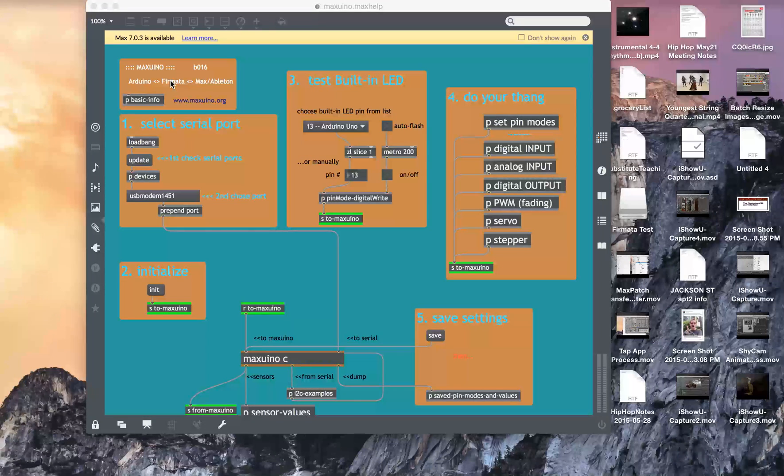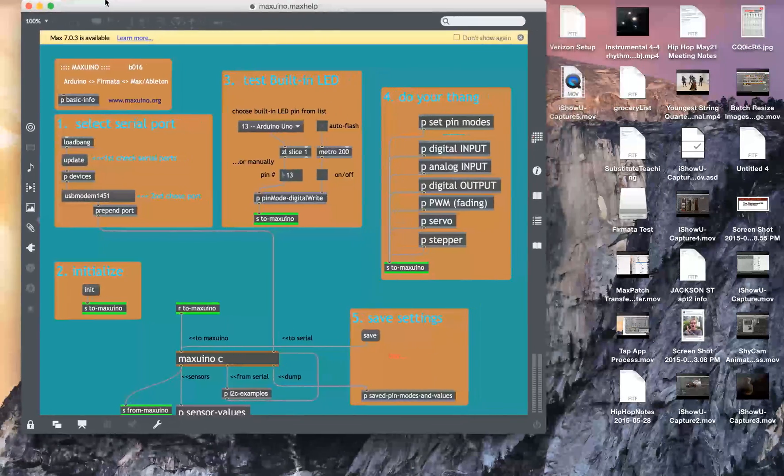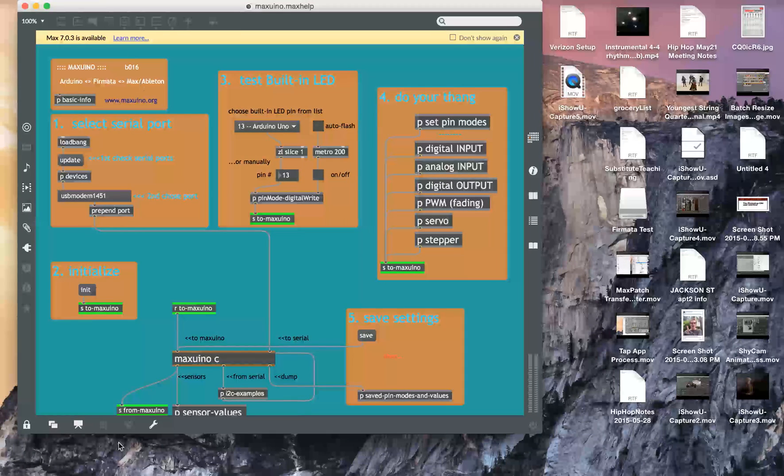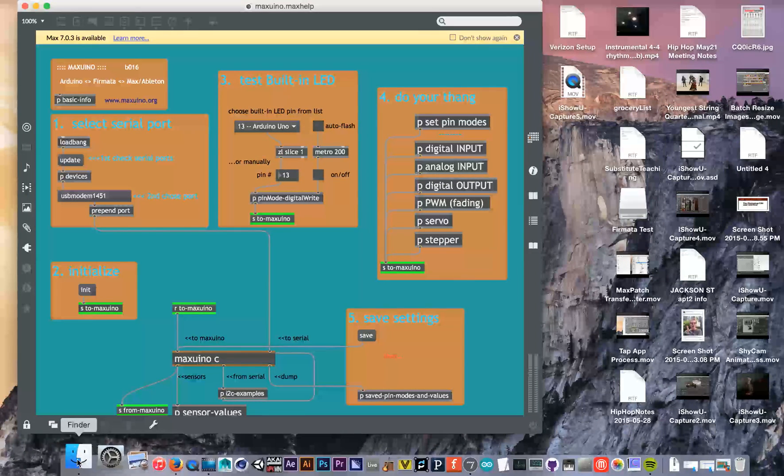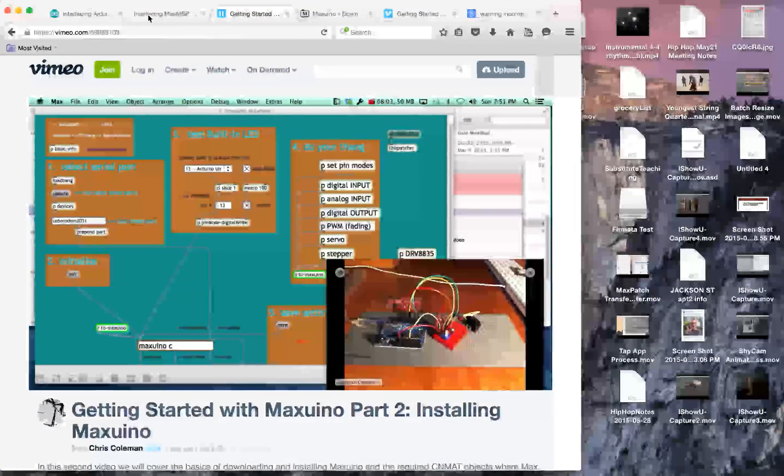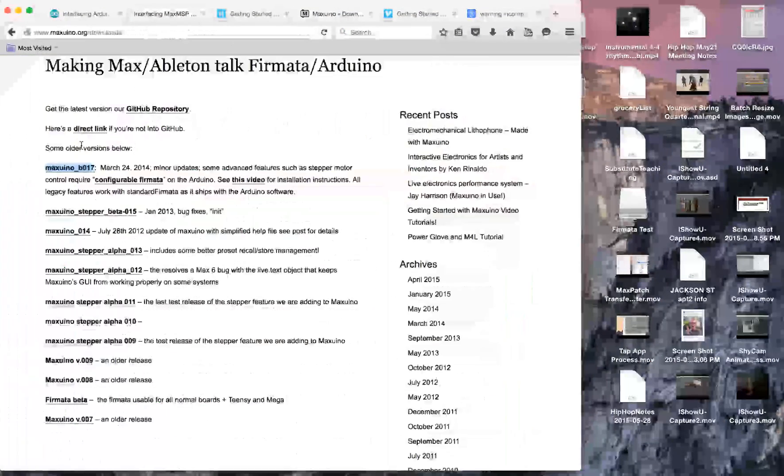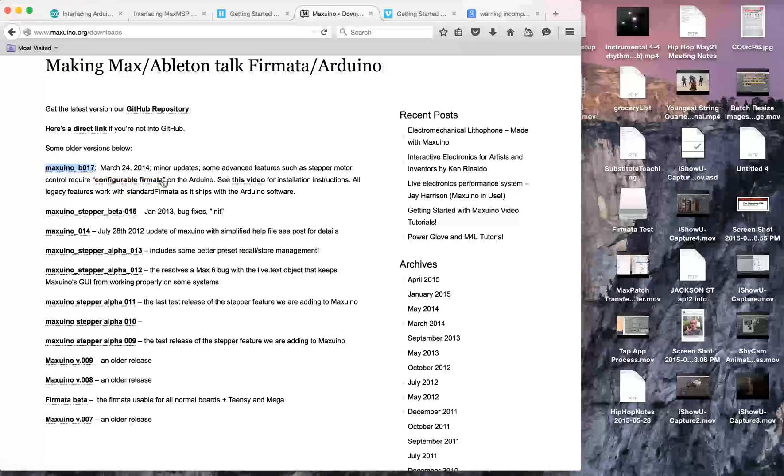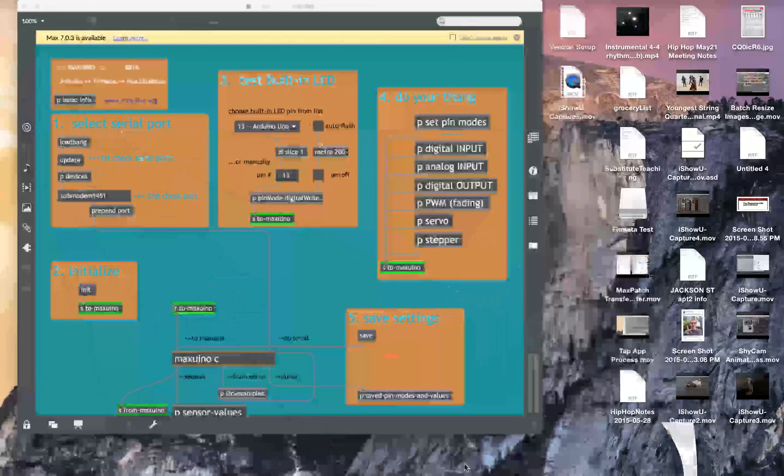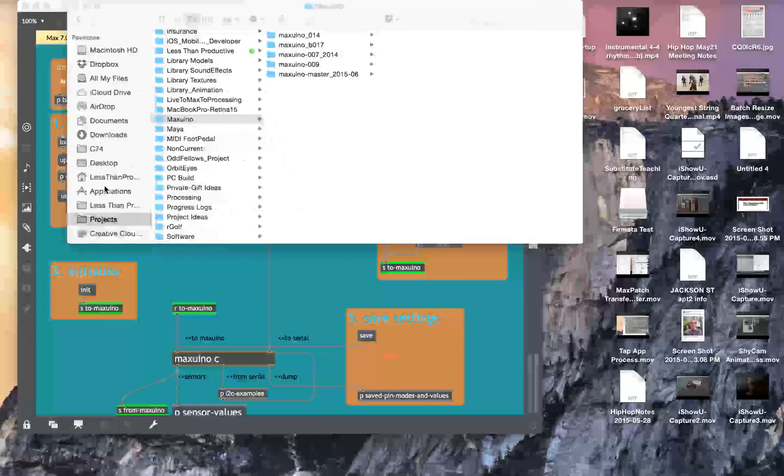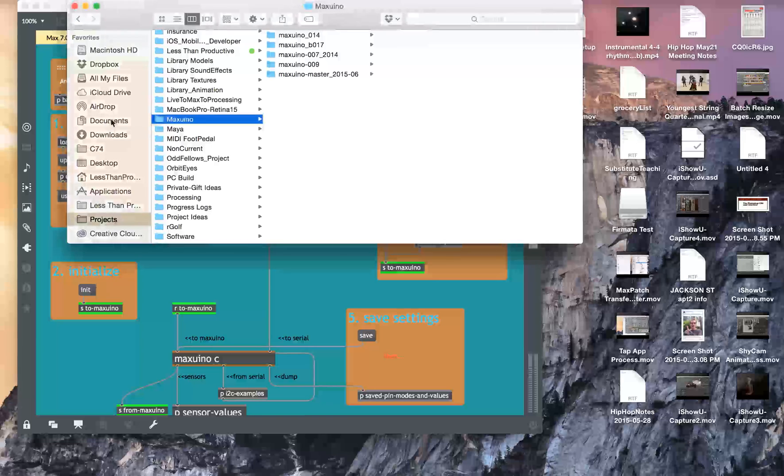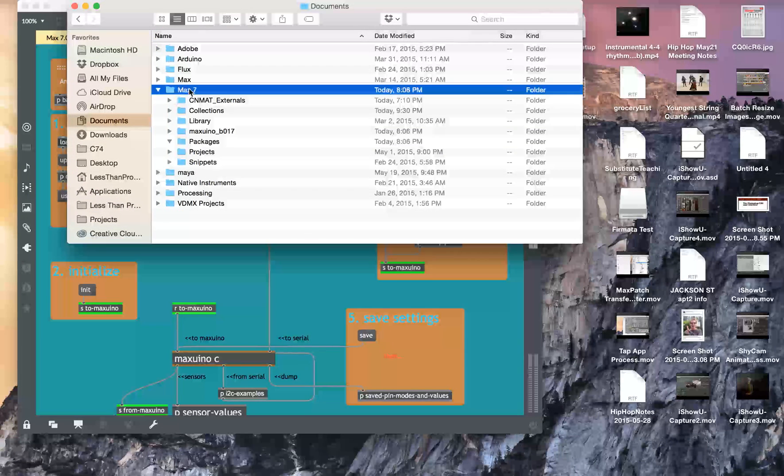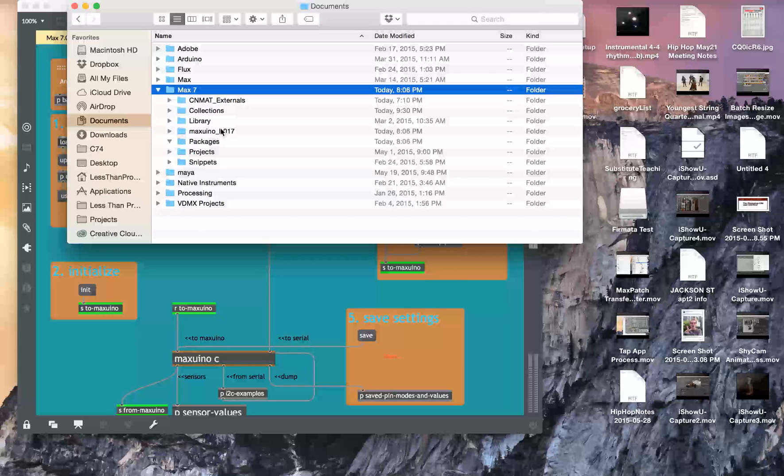So I've been installing a new MaxWeno patch. This is the updated one. It looks a little bit newer, so I went to maxweno.org and just went to the downloads folder and downloaded the most recent, B17. And then from here I took that folder and put it into the documents and then into Max and just dropped it in. So, MaxWeno B17.